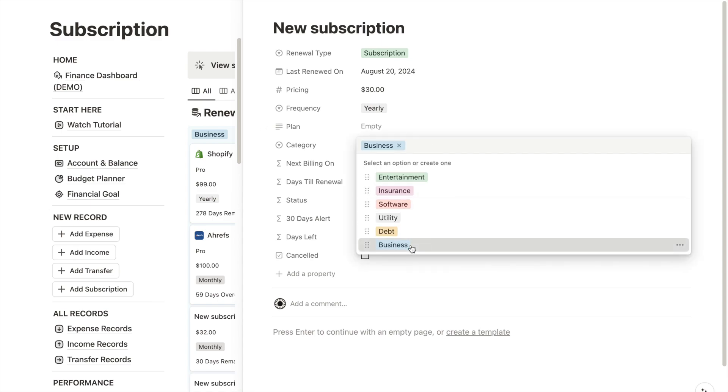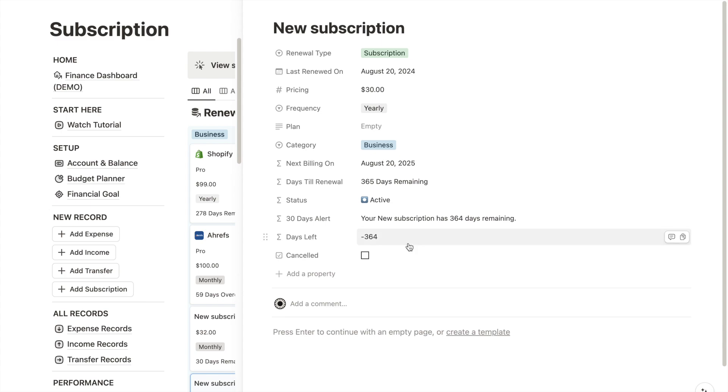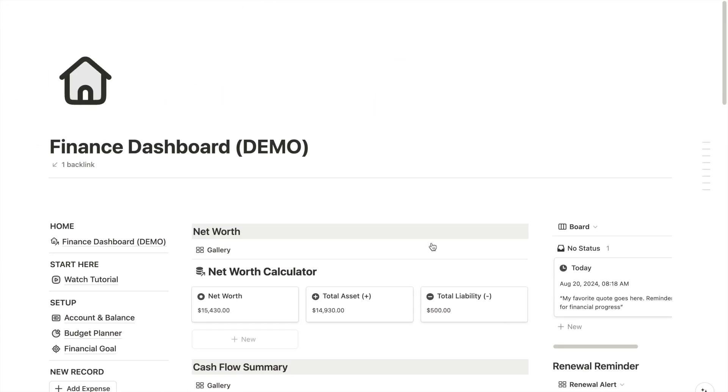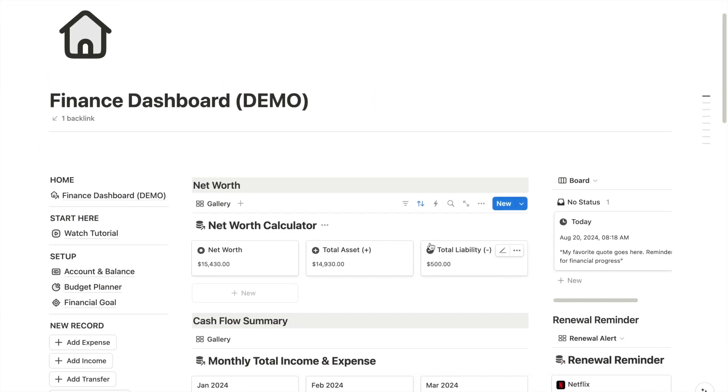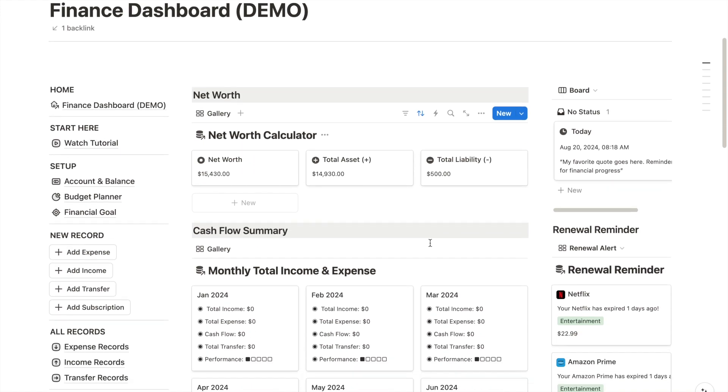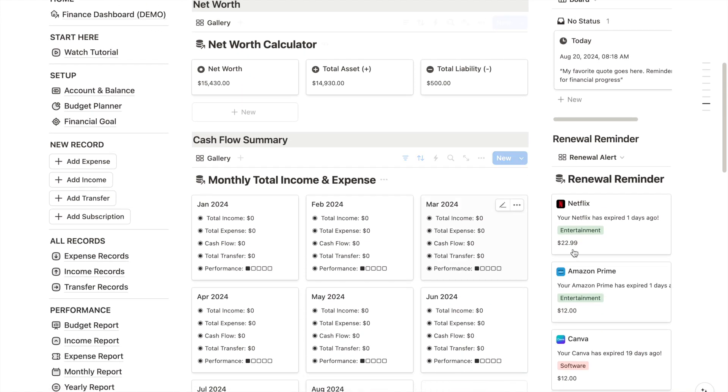I've also added a countdown feature so that you can see exactly how many days are left until your next payment. This subscription tracker also works as a reminder, so if I go back to the home dashboard, you will see the upcoming payments displayed on the right hand side.